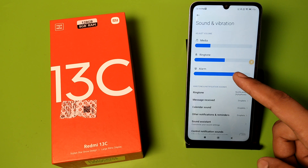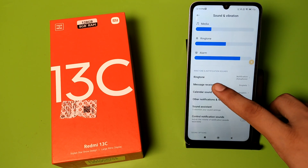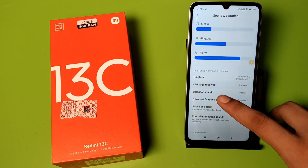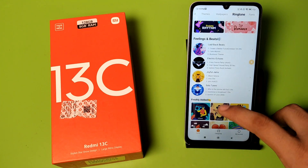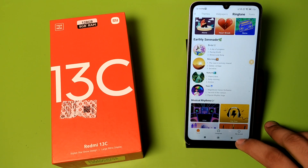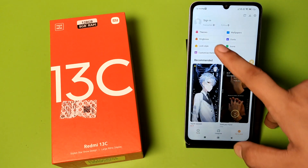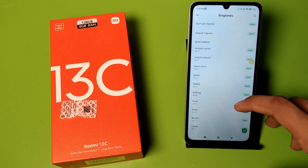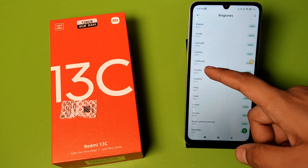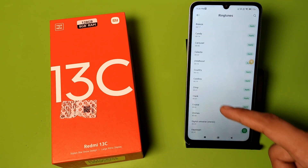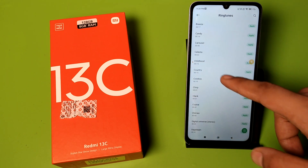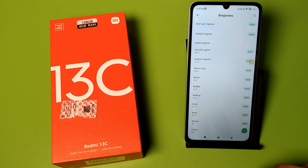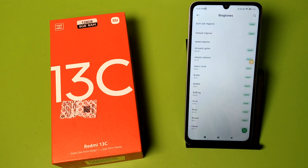Here you can see Message Received Tones. This is how you can download any of the ringtones. There are default ones — you can simply click on one and apply it. You can see there are lots of ringtones. You just have to click on Apply and it will be applied.